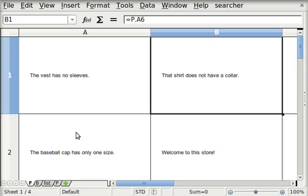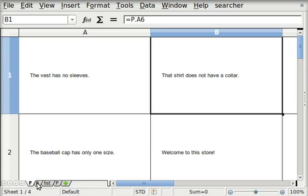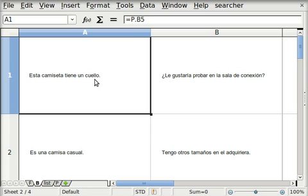Now, on sheet B, this is the Spanish. And it's the same thing. I really don't have any Spanish written here. What I've got is a cell reference. And it picks up what's in B5 of sheet P. Remember, the second column B was the Spanish.